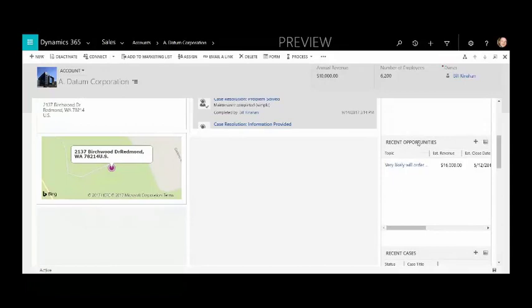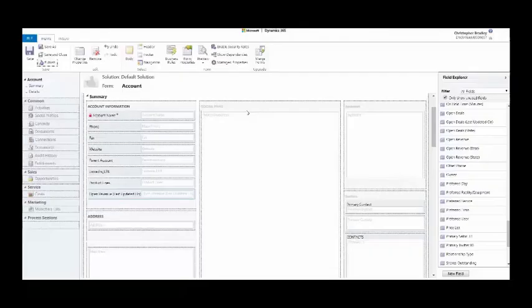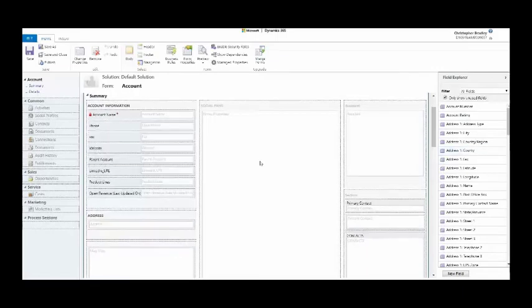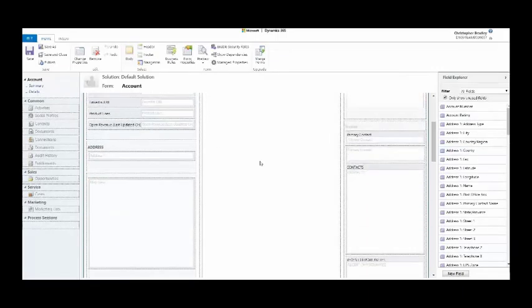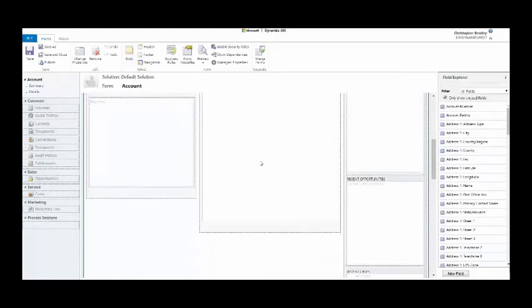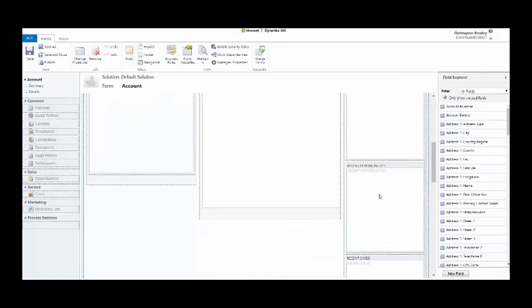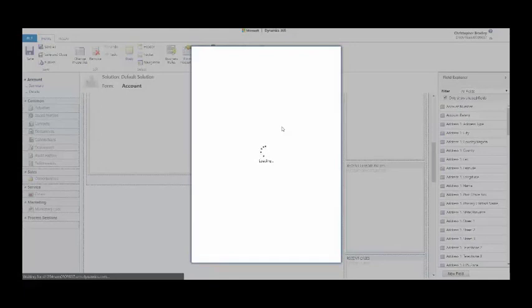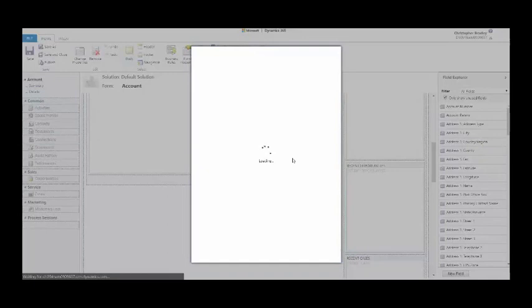Another piece of functionality - we have contacts in green, let's say we want to make opportunities in that subgrid red to add more functionality. I'll go back to my form editor and down to my recent opportunities. You'll see the ability to add a color palette label.